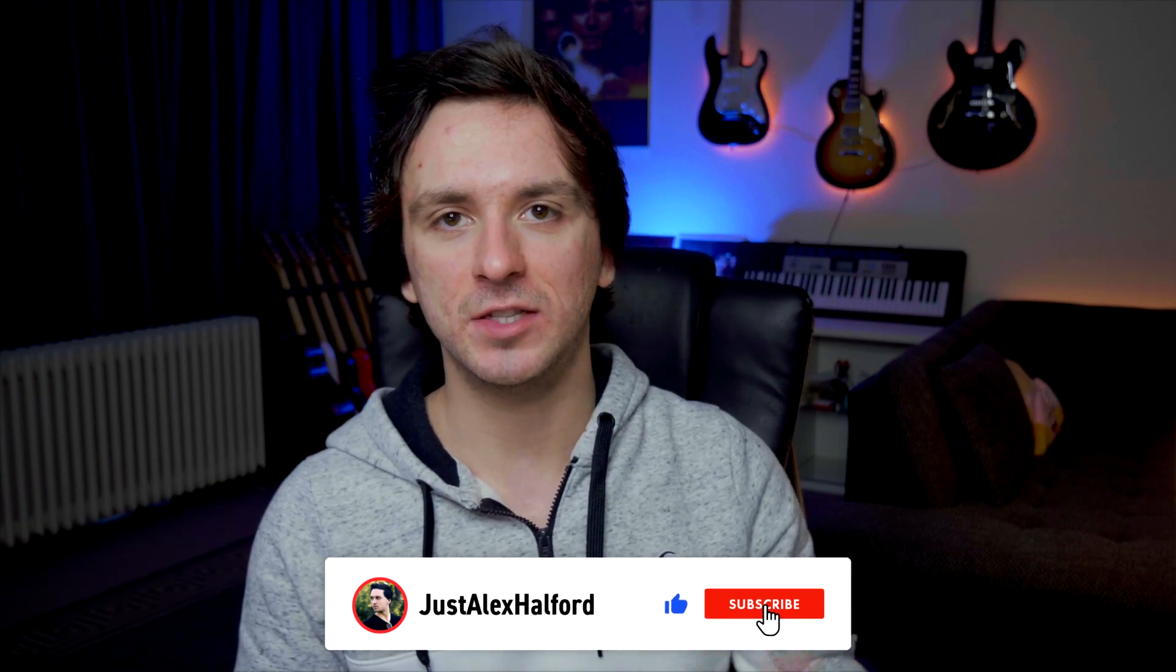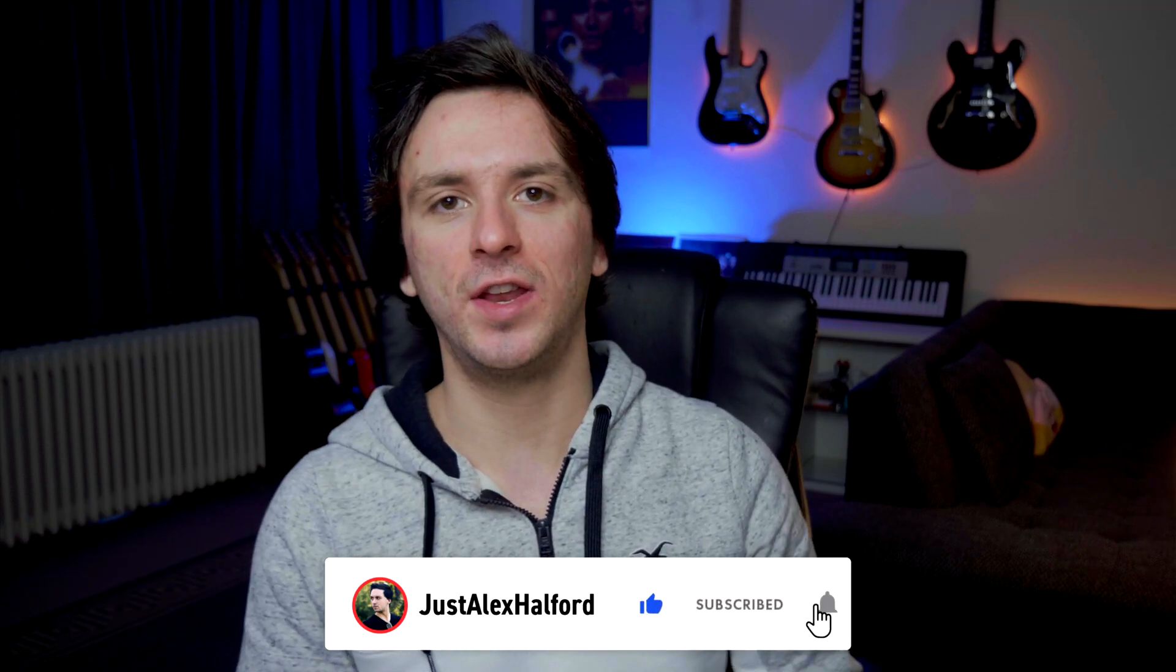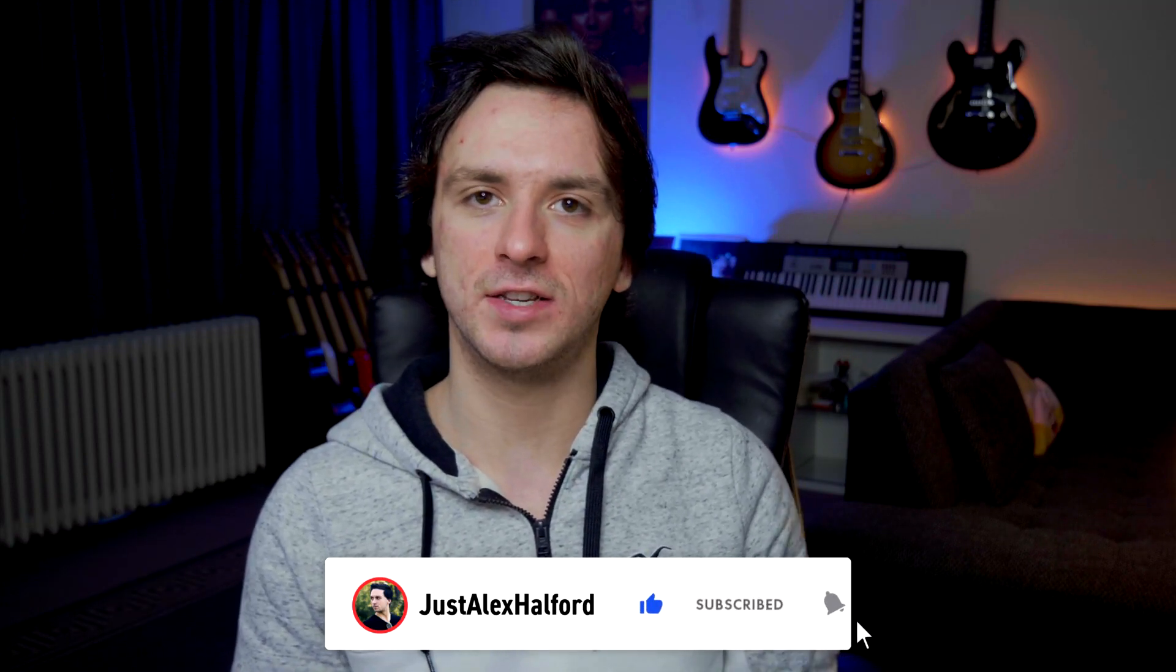And that's basically it for this video. That's all I have for you guys today. Thanks a lot for your continued support, and I'll see you guys obviously in the next one.